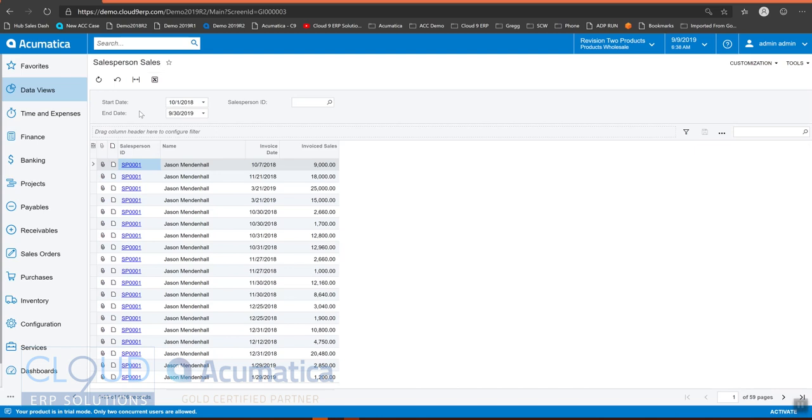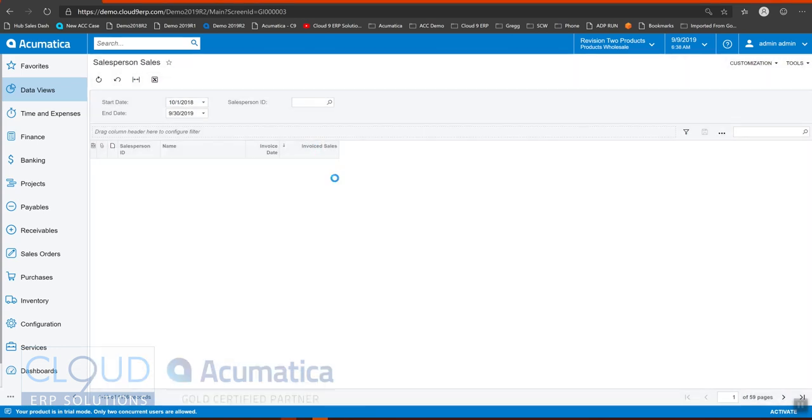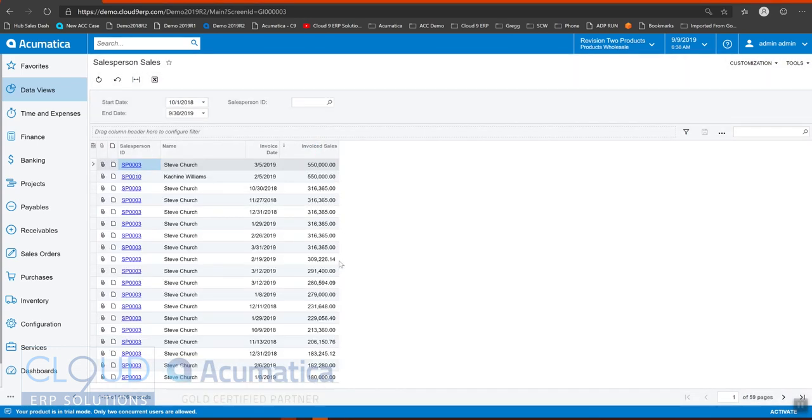So first off, let's get a filter going so we can see just the top invoice sales. So if I just sort by descending here, I can see some really big sales. Maybe I only want to see sales that are over 100,000.